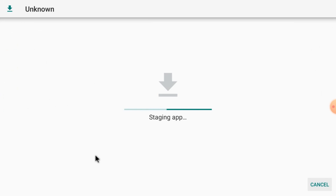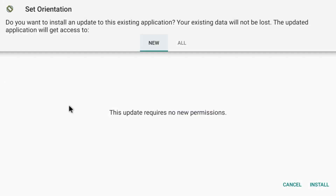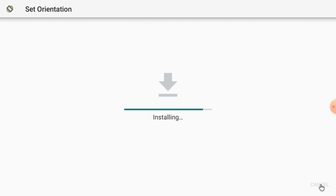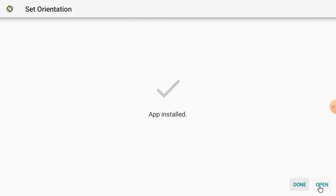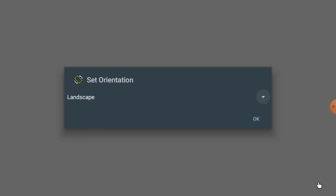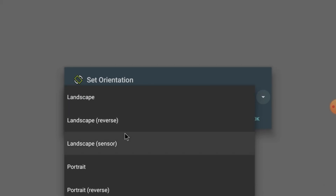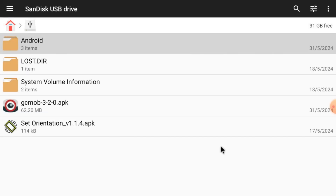I already installed it, that's why it gives me this option — otherwise it wouldn't show these options. Just click New and click Install, then click Open. When you click Open, you'll find landscape mode and portrait mode. Select landscape mode and press OK. We do this because the app always needs to open in landscape mode — by default it opens in portrait mode, which is very difficult to handle and operate.